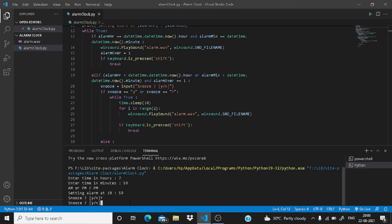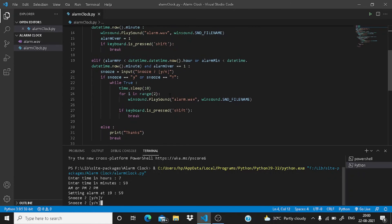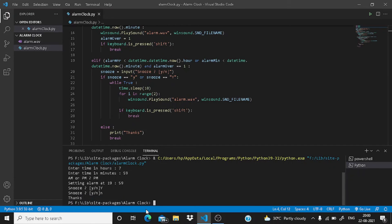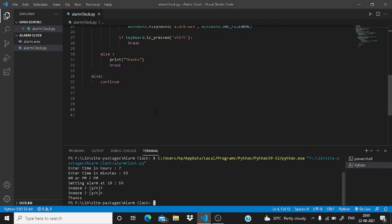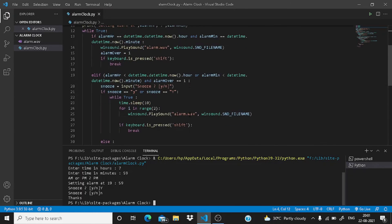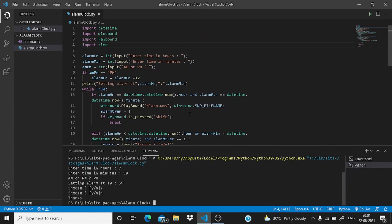I have pressed the shift key, so this while loop has been broken. Now it is asking me to snooze. Now if I write here something n or anything I write here, it will break the loop. Okay, it said thanks and it has broke the loop. So this is how it works.